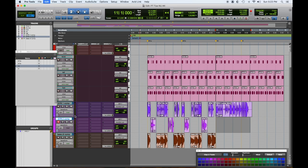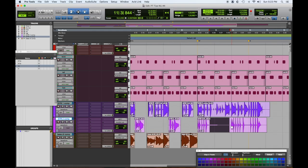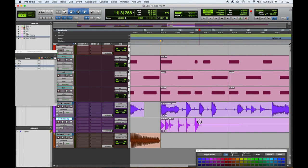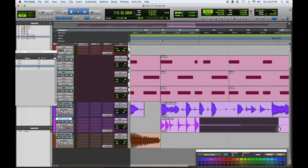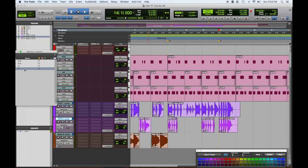Let's paste that to the comp and go back to Slip mode, which is the F2 key. Spread the view and clean up all the guitar noise. We know we want to punch in on the five chord — I can hit record on the five chord and get that part right there.